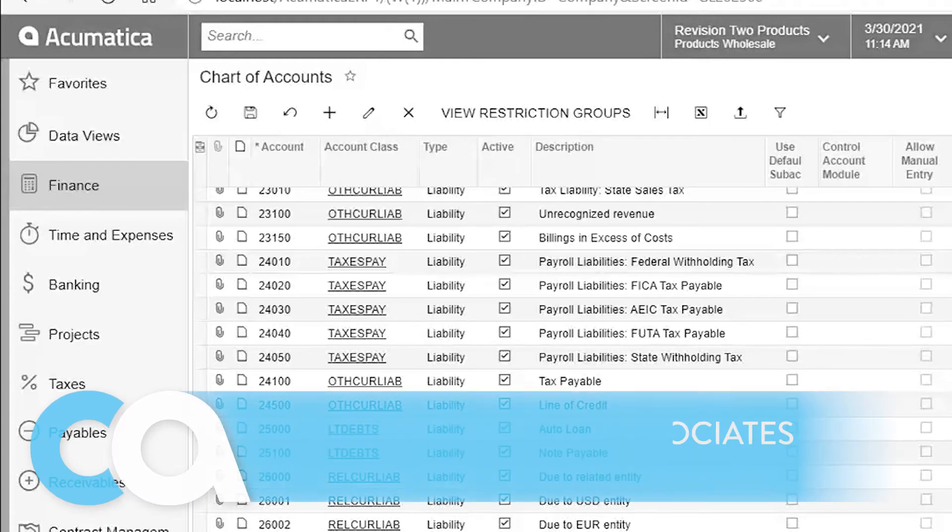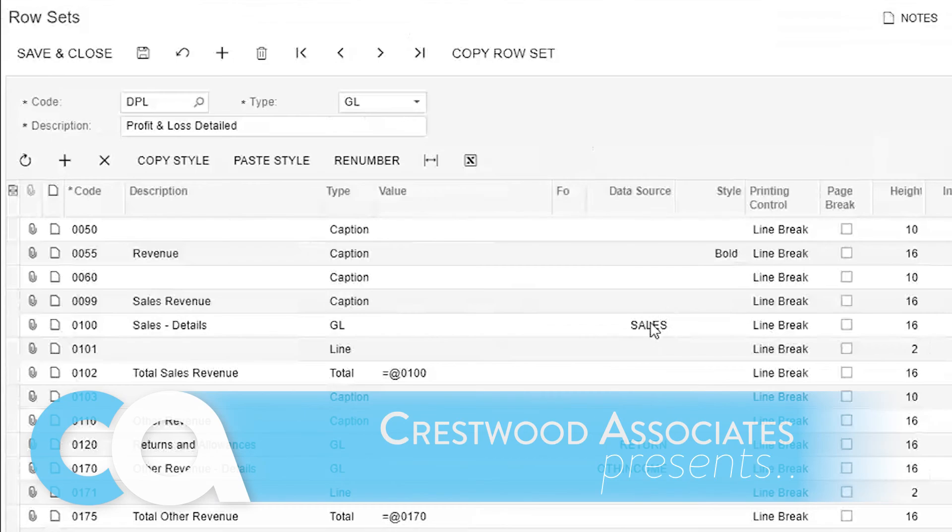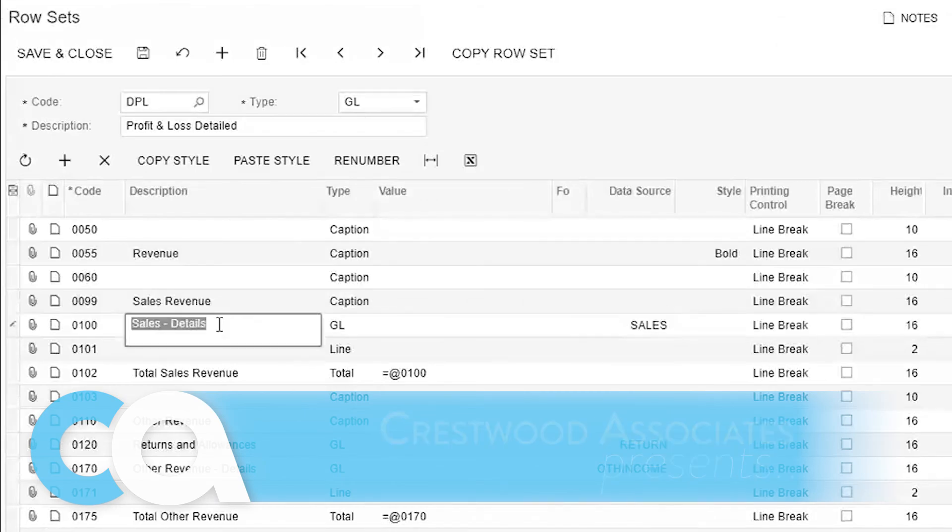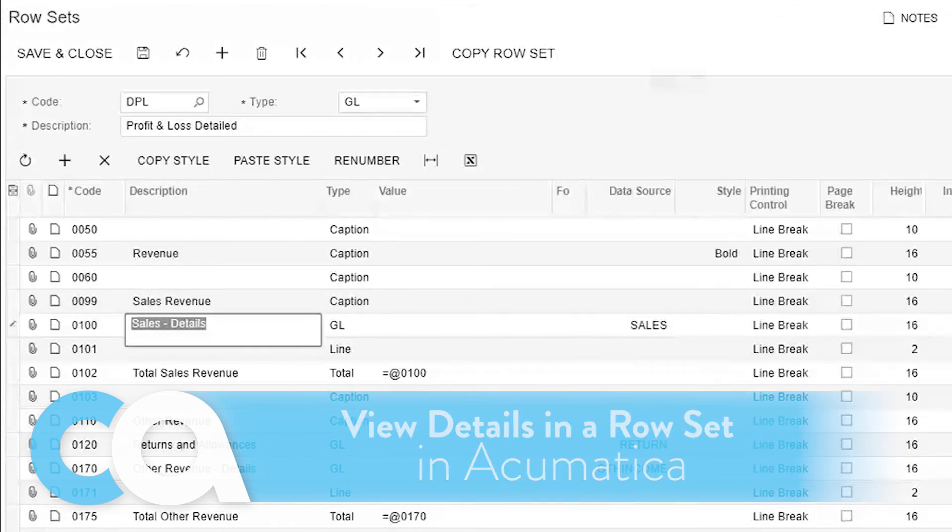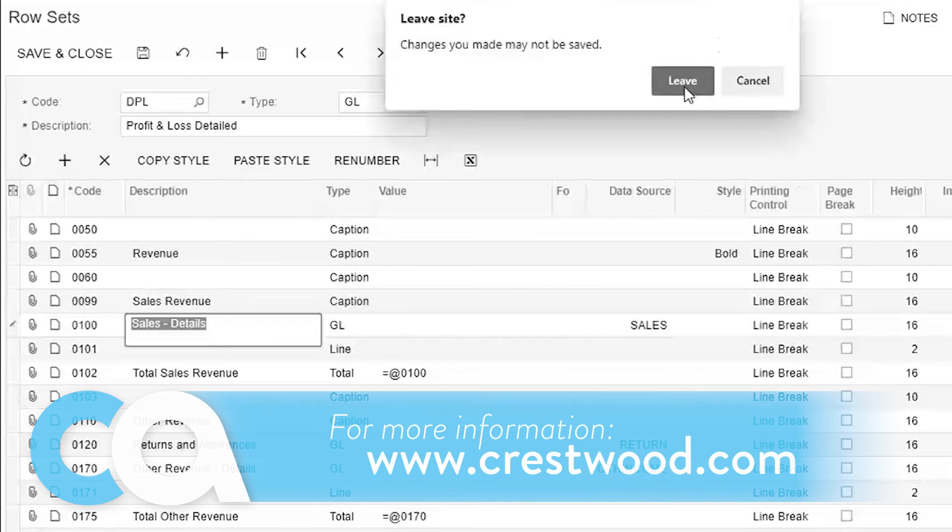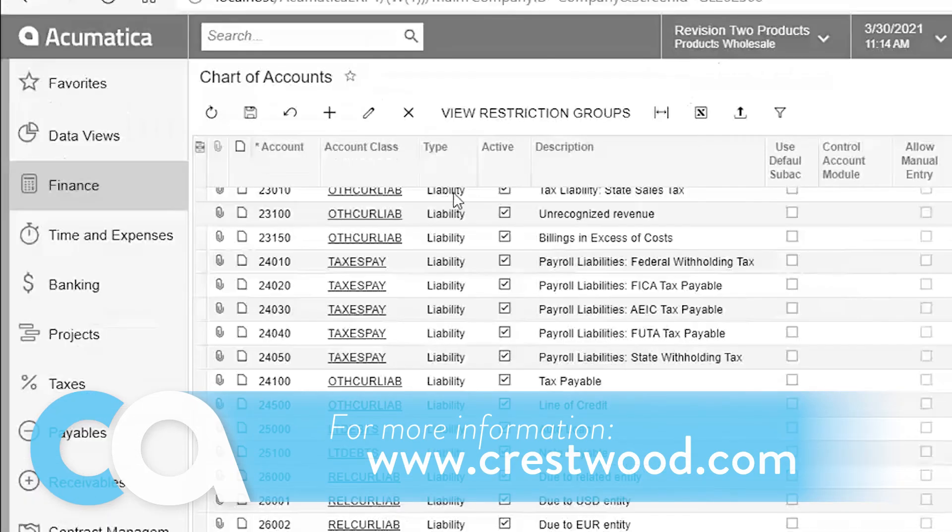Another thing in the row set that's cool is what they did here. Even though they have one line here that says sales details, when I run this report, let me show you.